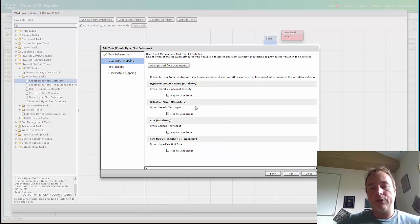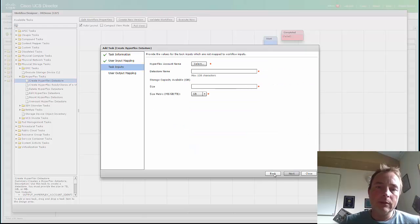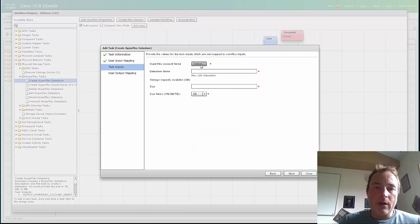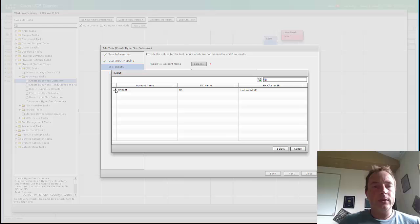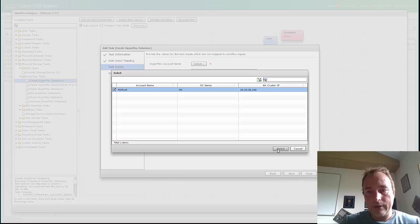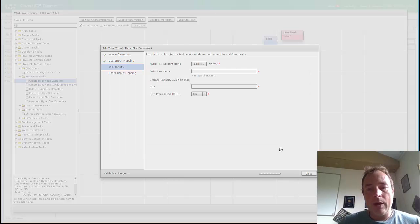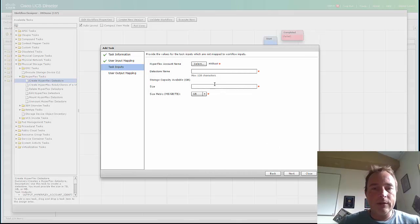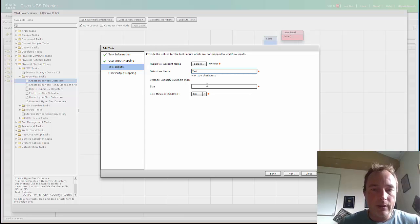Now I can create a task to create a data store. You can do some user input right now. I'm not going to do that. Okay, the Hyperflex account. I already created a Hyperflex account in the UCS Director: hxroot. It's just the root and the password. I'm going to select it. I'm going to give it a name: Test.